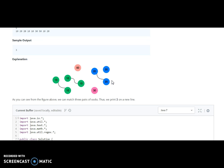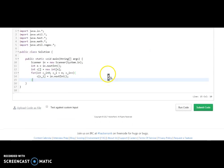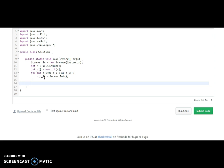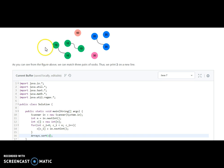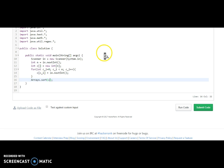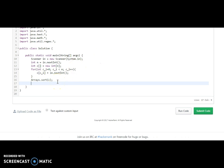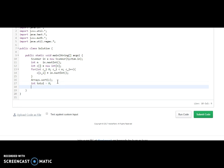Let's understand the logic via PowerPoint. What we will do first is put all the socks into an array and use Arrays.sort. After sorting we will have: 10, 10, 10, 10, 20, 20, 20, 30, and 50. We are just taking a variable called total and we need to now match the pairs.